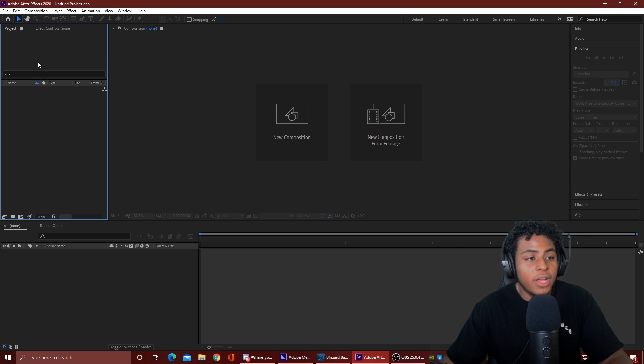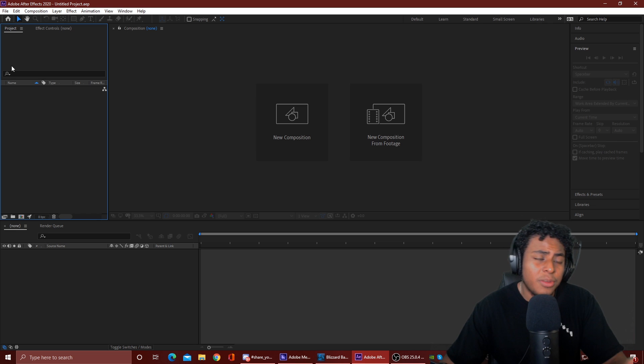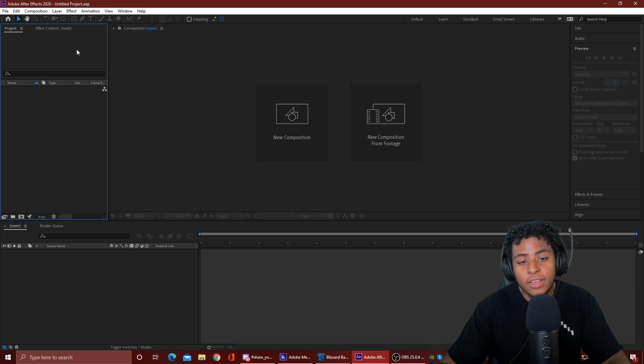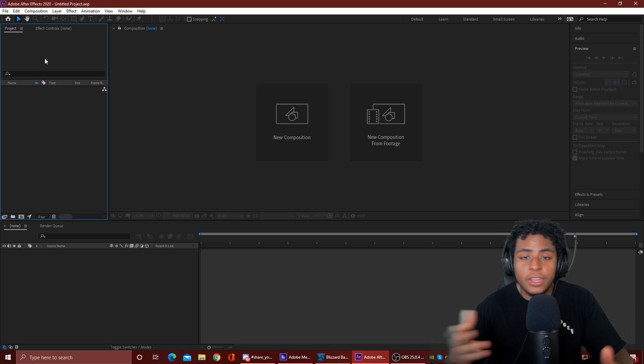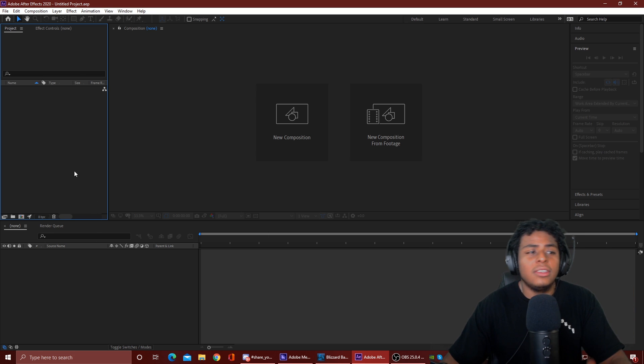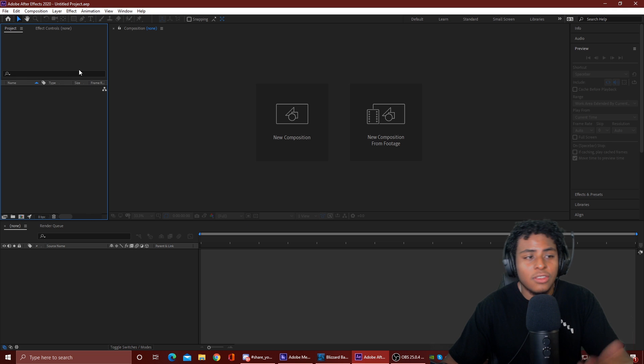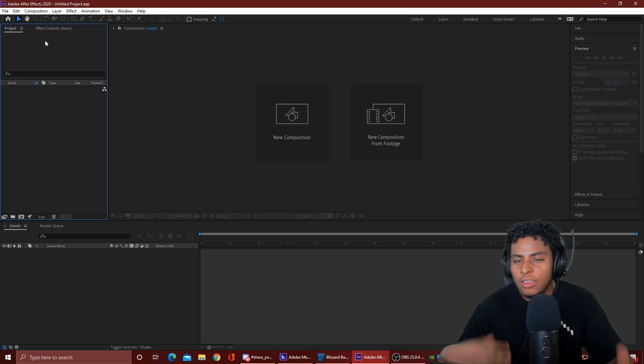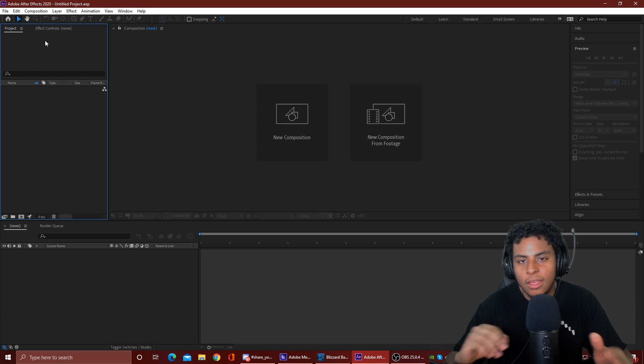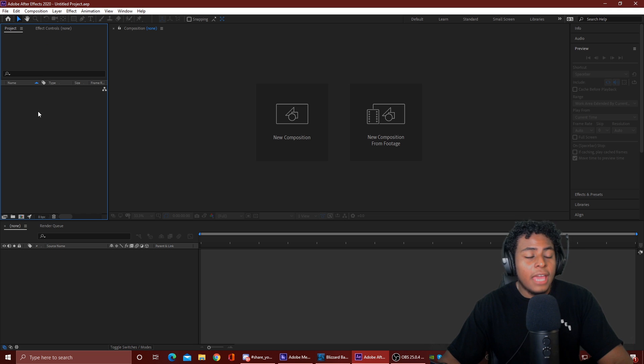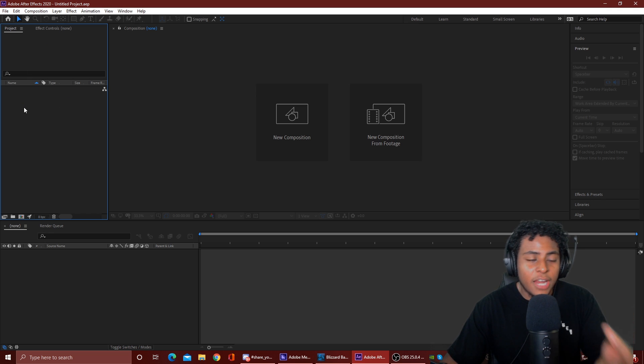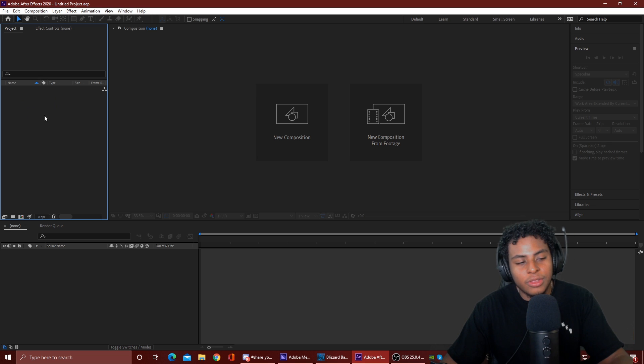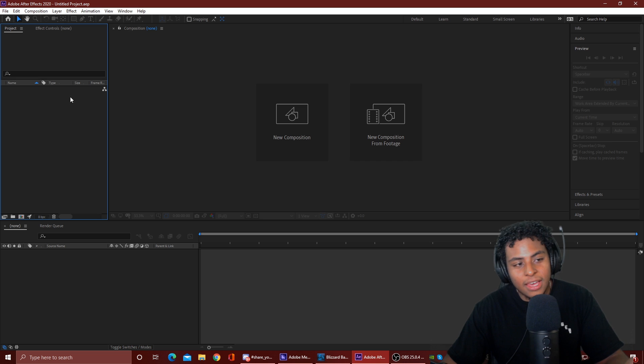So we come down here. This is the Project tab. This is where your project files are gonna be. And then also, your effect control. So when you click on whatever video or footage that you have and you want to add effects to it, that's where the Effects tab will be. And right here is where all the items will go into this Project tab. It'll tell you the frame rate of it, what type, what size.